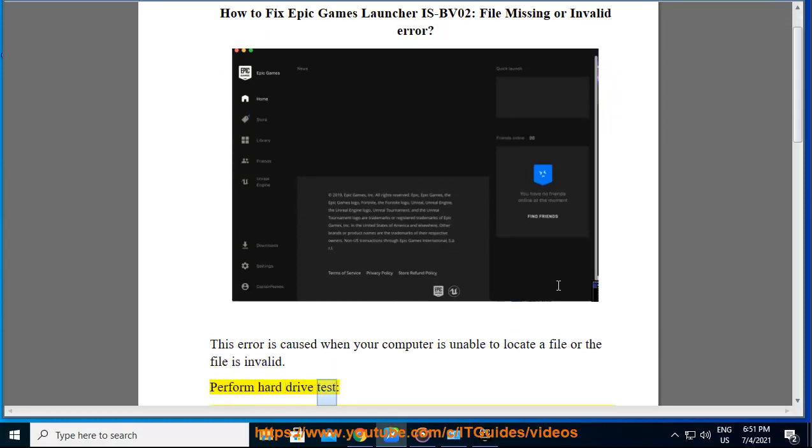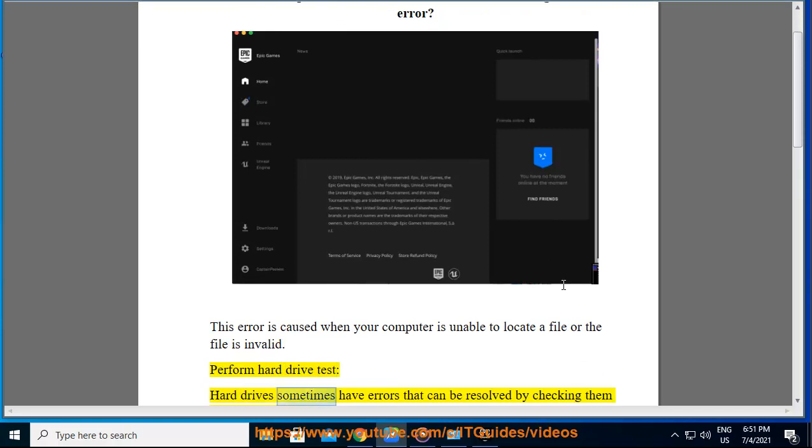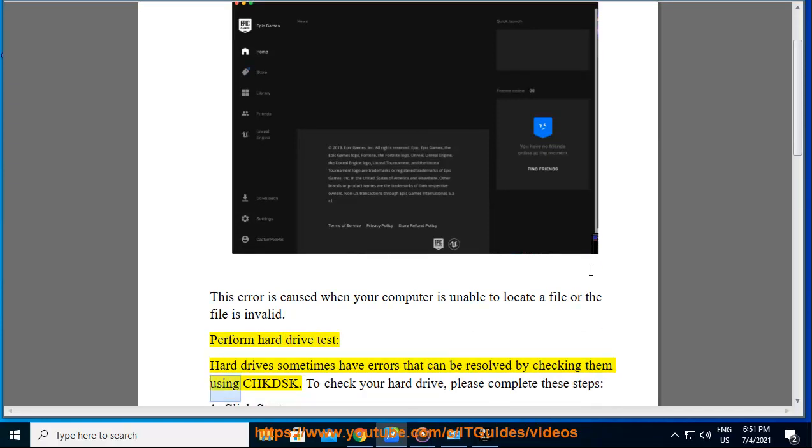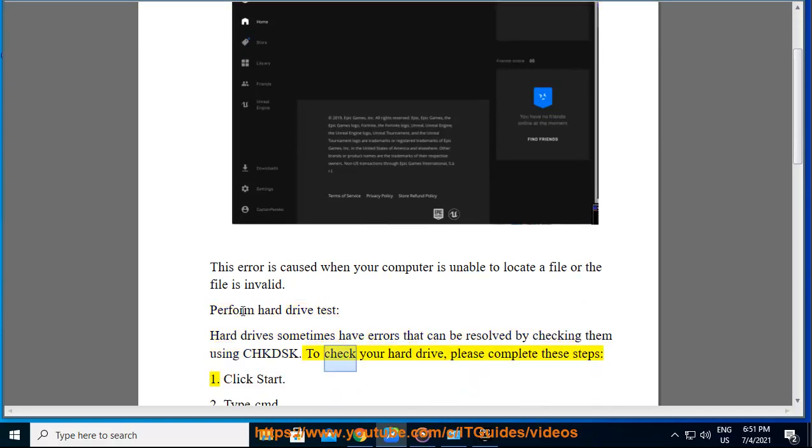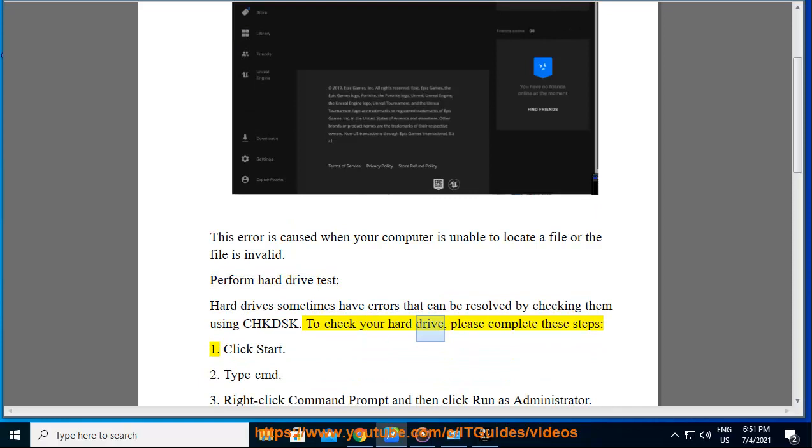Perform hard drive test. Hard drives sometimes have errors that can be resolved by checking them using CHKDSK. To check your hard drive, please complete these steps.